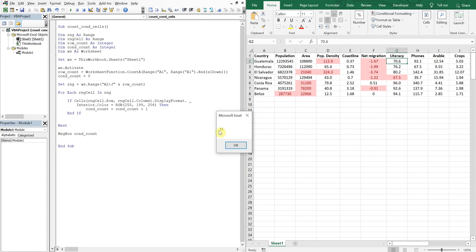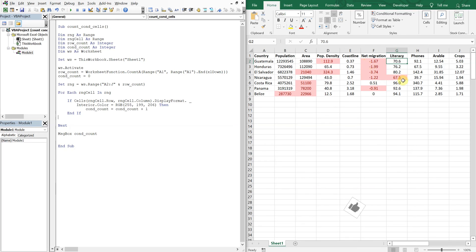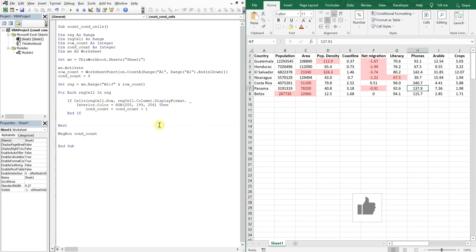So 13 is the number. So is that right? We've got 1, 2, 3, 4, 5, 6, 7, 8, 9, 10, 11, 12, 13. So there we go.